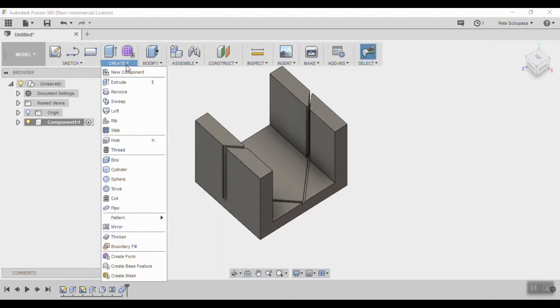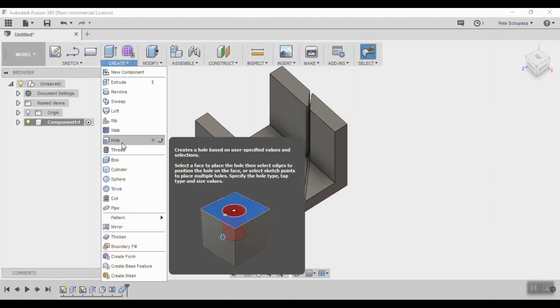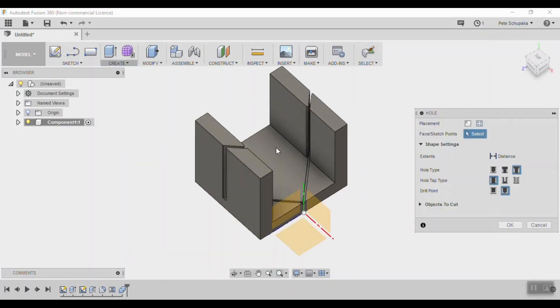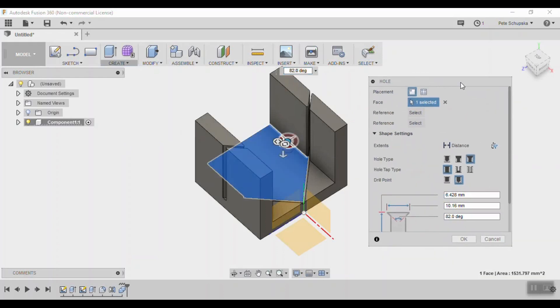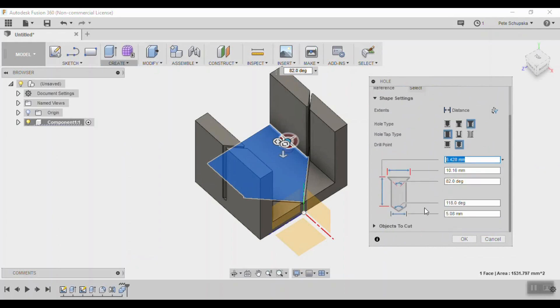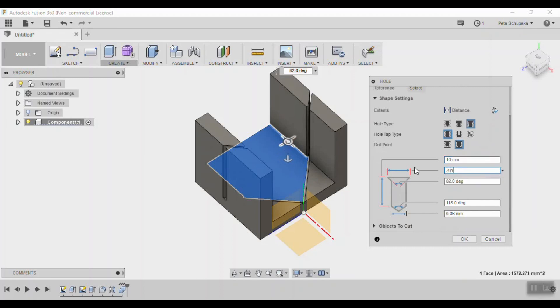Next we'll add a hole to secure the guide to the table if needed. Pick the hole tool under the create menu and click the bottom of the guide. Select the countersink type, and for my hole I used 0.4 inches as the head diameter, 82 degrees for the taper angle, and 0.2 inches for the hole diameter. This will fit a number 8 screw.